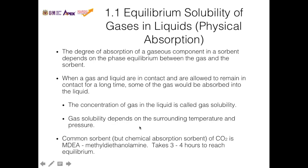Gas solubility depends on temperature and pressure. In general, solubility increases if the temperature of the solvent is low, and decreases if the temperature is high. Gas solubility has an inverse relationship with pressure: at high pressure, gas solubility increases, but at low pressure, gas solubility decreases.